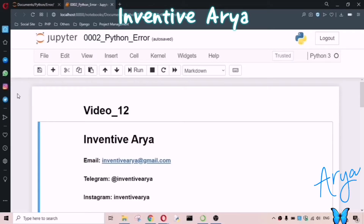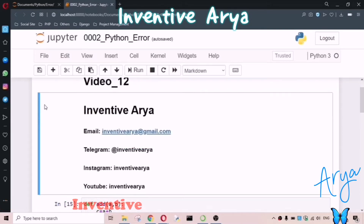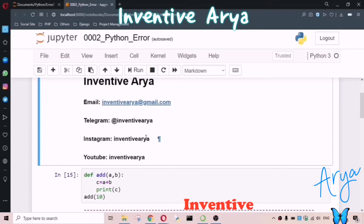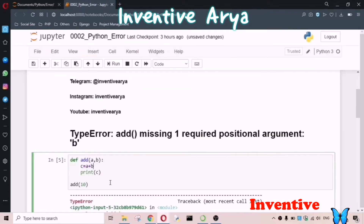Hi everyone, welcome back to my channel. In this video I'm going to cover some error topics. If you have any doubt you can Telegram me, this is my Instagram ID, or you can search me on YouTube — Inventive Area. Sometimes you'll get an error like TypeError.